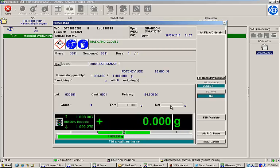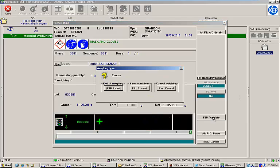With the weight range met, I will click the Validate button to confirm. Here I am prompted to either print a label, cancel the weighing operation, or continue weighing with the same container. I'll choose to print my label now and perform an electronic signature to move on to the next material.